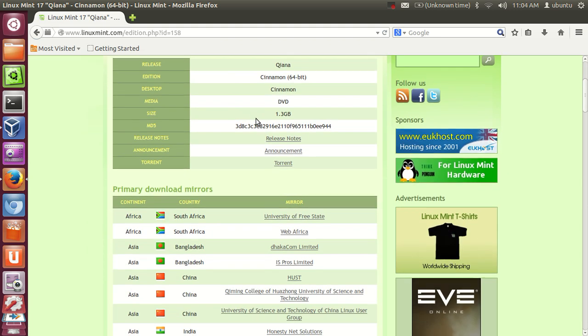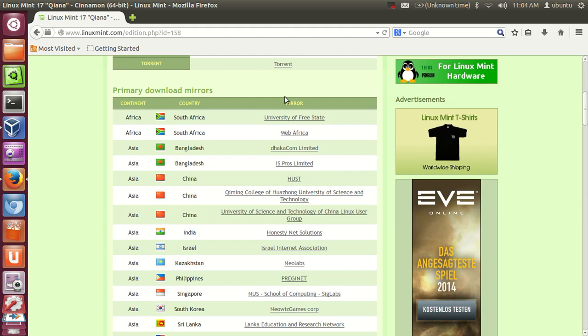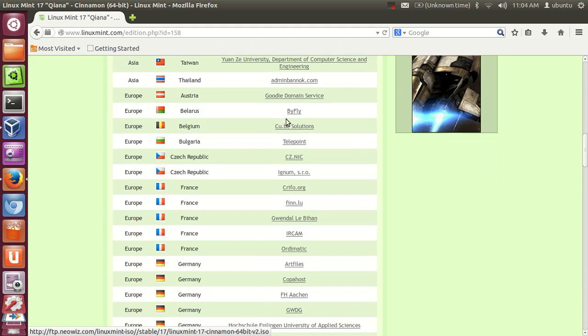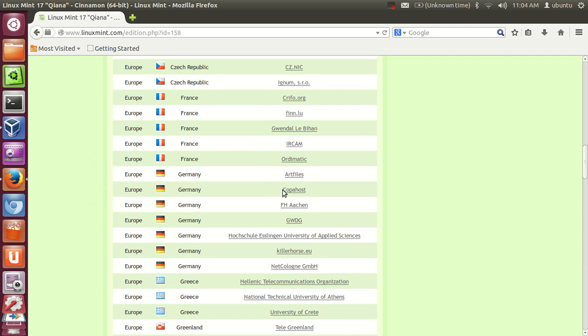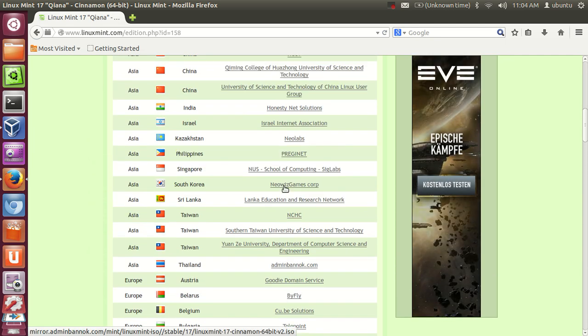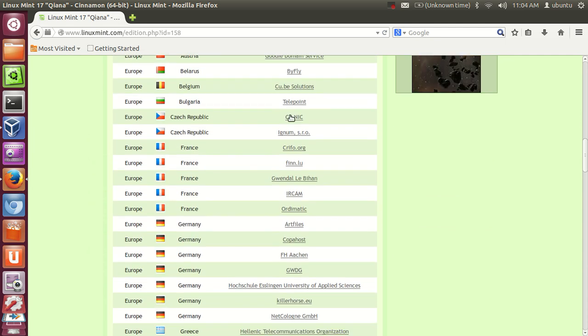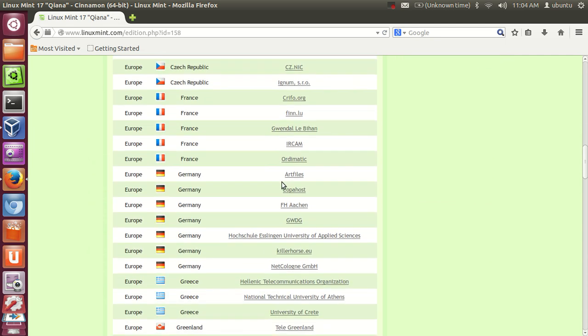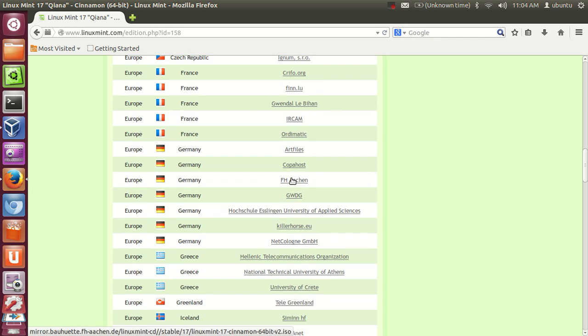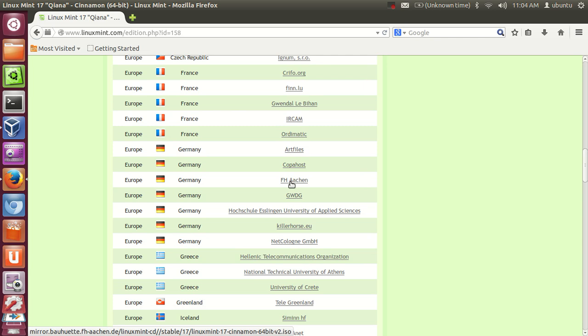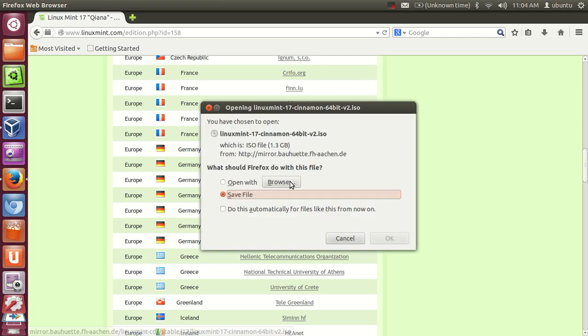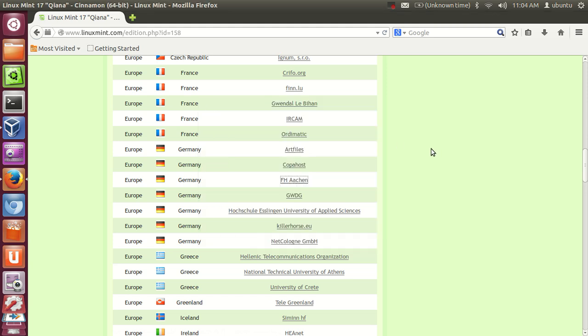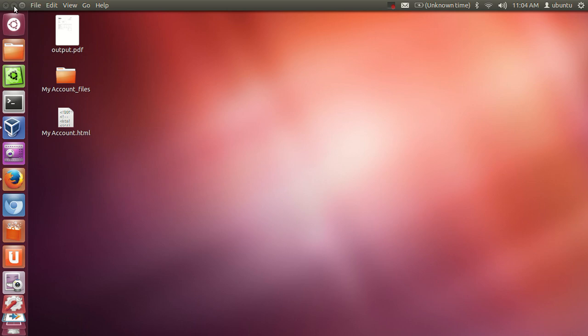Then you will find the mirrors of this ISO file. Whatever location is closer to your location, just click that location. For example, I want to choose Germany and this mirror, and just save it on your computer. It's a relatively big file, about 1.3 GB, so it will take some time to download. Once your file is downloaded, you are ready to install Linux Mint.